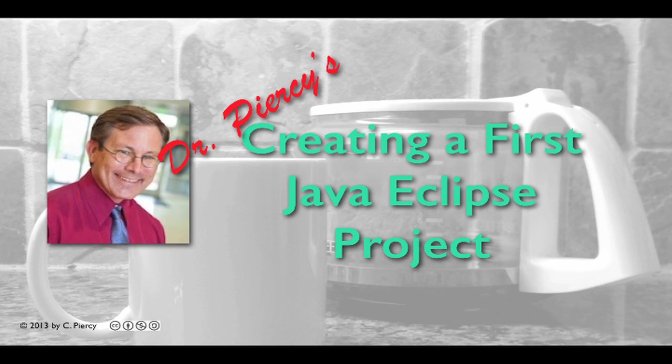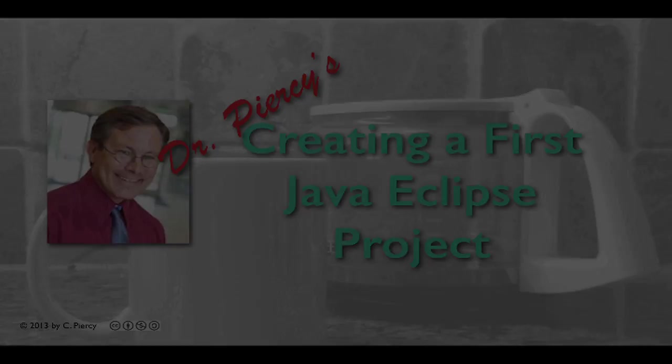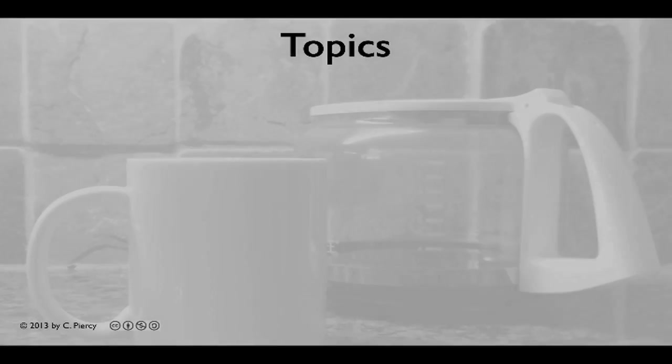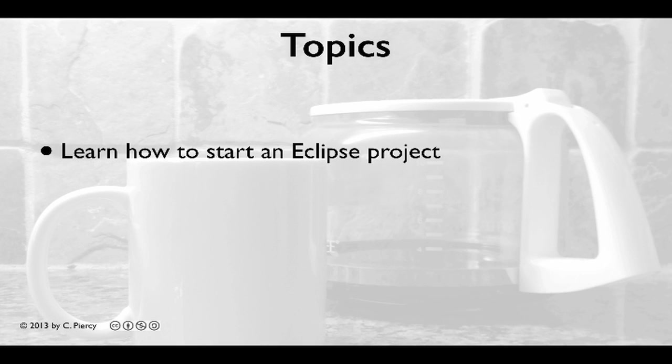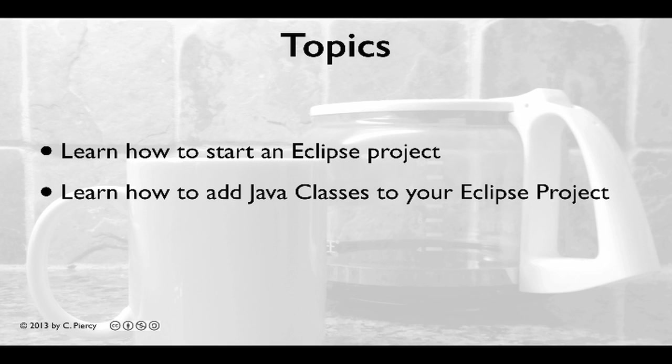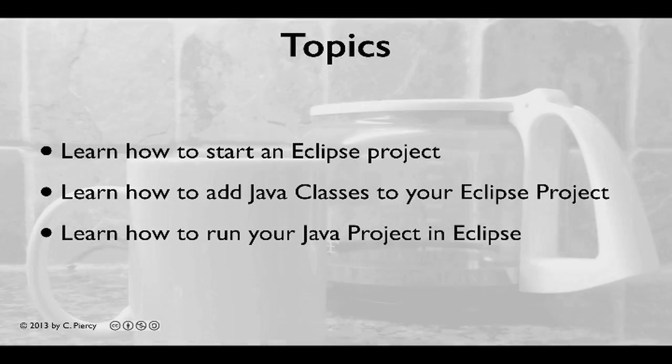Welcome to Dr. Piercy's Creating a First Java Eclipse Project. By watching this video you will learn how to start an Eclipse project, you will learn how to add Java classes to your Eclipse project, and you'll learn how to run your Java project in Eclipse.